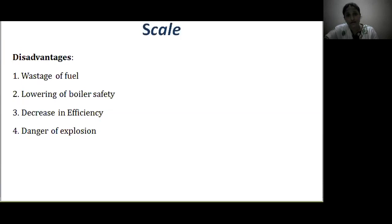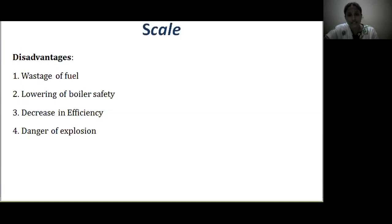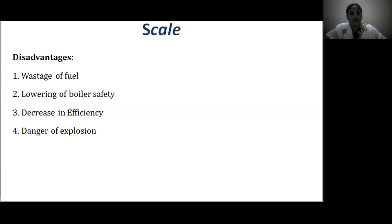What are the disadvantages of scale? Obviously, it wastes fuel consumption — as the thickness of the scale increases, fuel consumption also increases. It also lowers boiler safety: due to overheating, the material becomes soft and thin, decreasing safety. Scales in tubes and pipes cause choking and decrease boiler efficiency. There is also a danger of explosion: due to scale formation, uneven temperature distribution leads to cracks in the scales, water in the cracks gets more heated and develops more steam, and a sudden increase in steam pressure leads to explosion of the boiler.